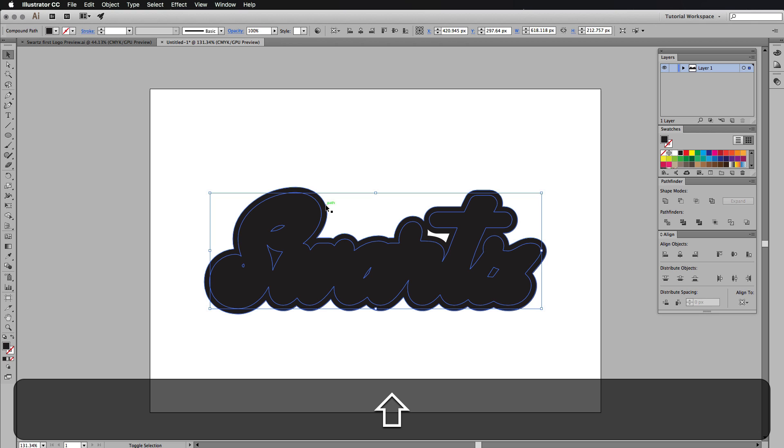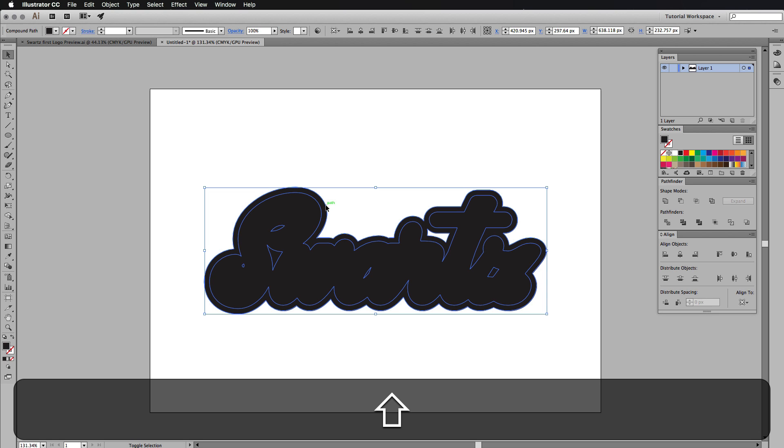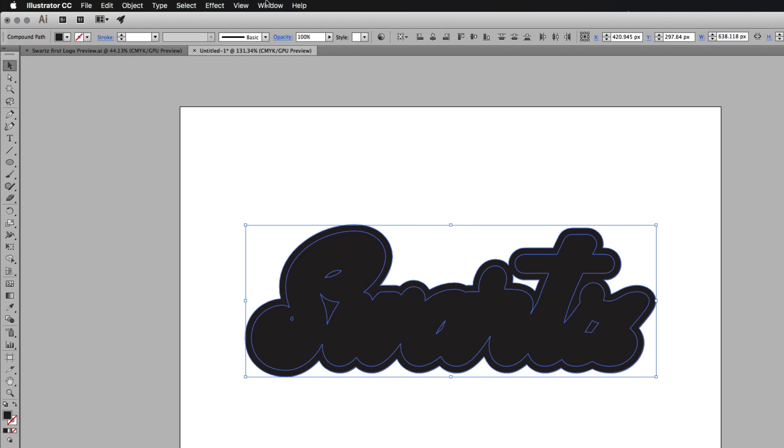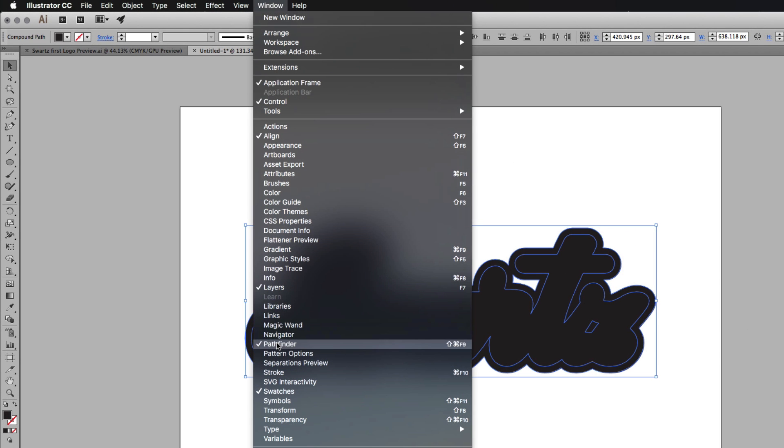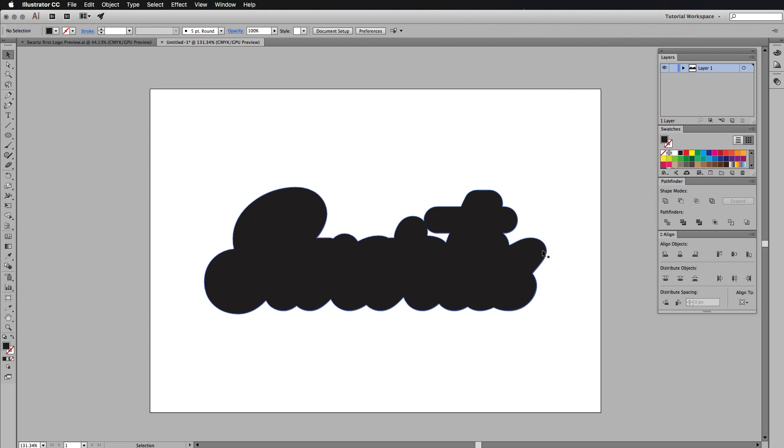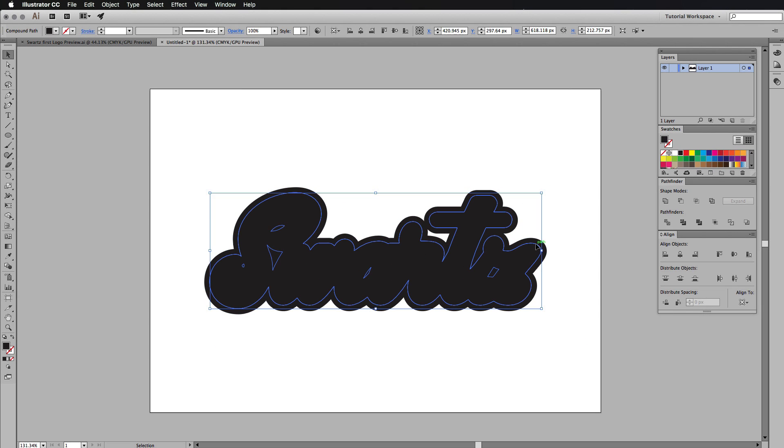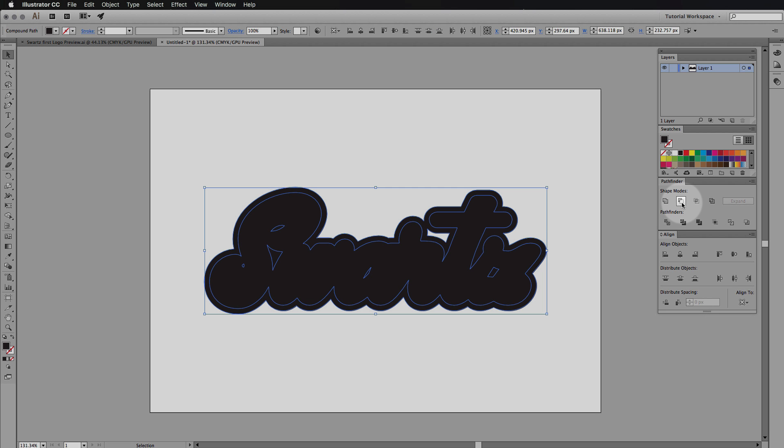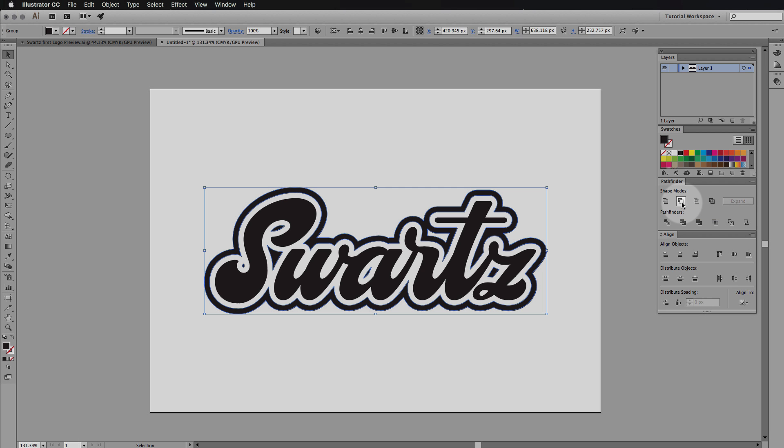So selecting onto this shape, we're going to shift click and select onto the shape behind it. And then we're going to go to Pathfinder. Mine is over here, but if you can't find yours, go to window, go down to Pathfinder or press shift command F9 or control on the PC. So click on the first shape here, the second one.